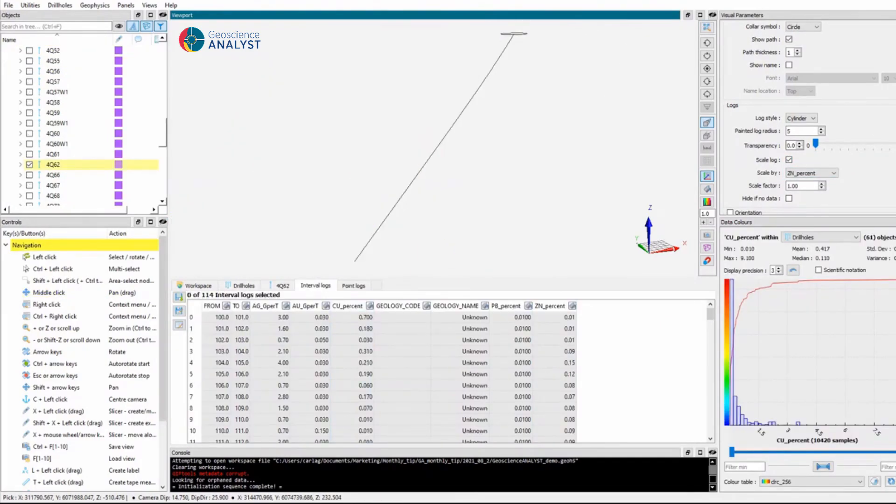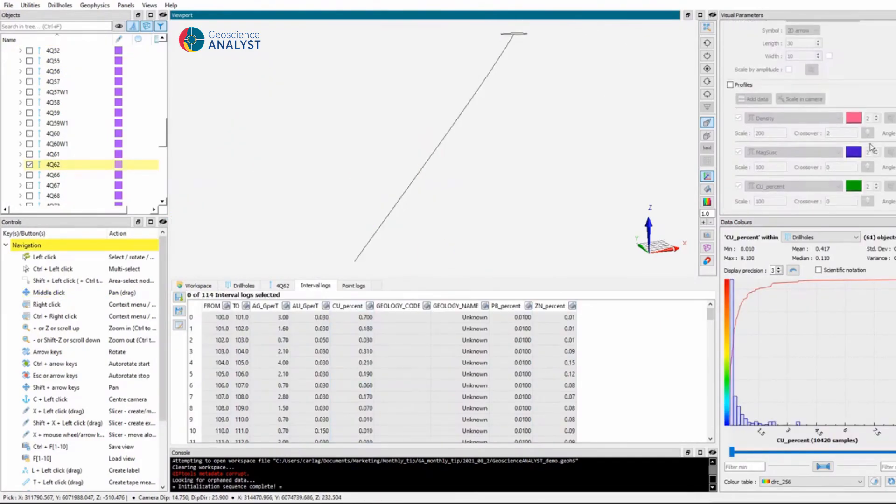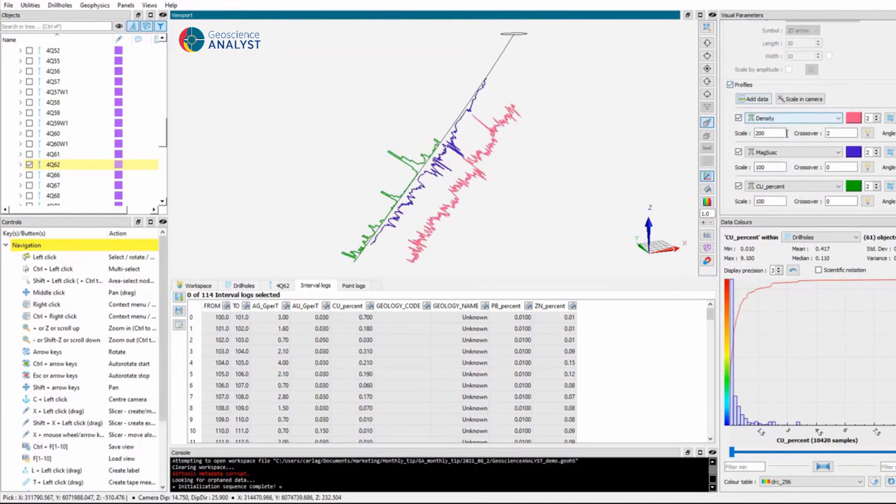In addition, profiles can be shown to further analyze and compare drill hole logs.